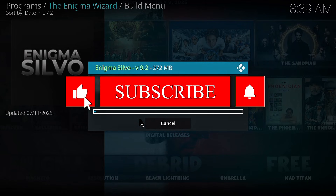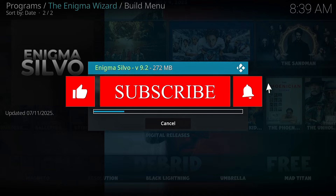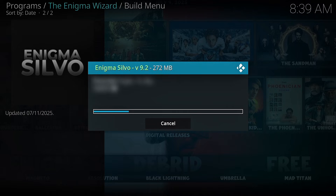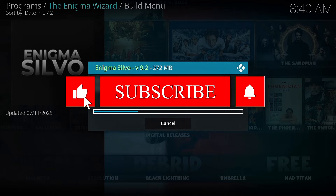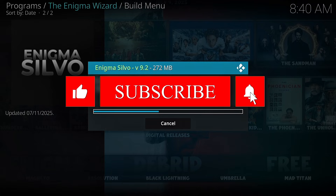Now wait for the build to download and install. Make sure you subscribe for more awesome Kodi builds. New updates drop every week, so stay tuned and keep your setup super fresh.